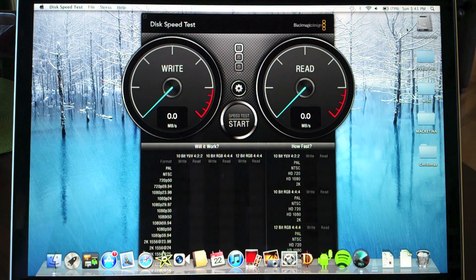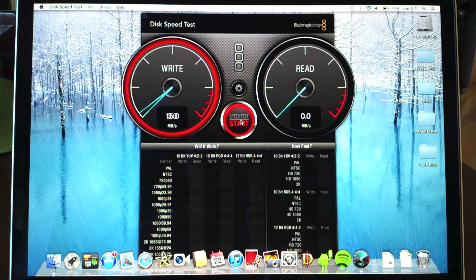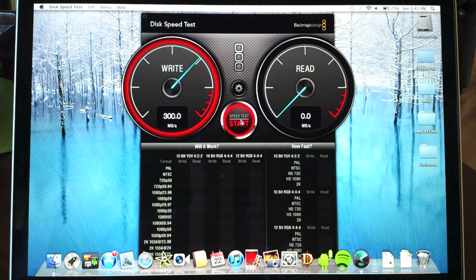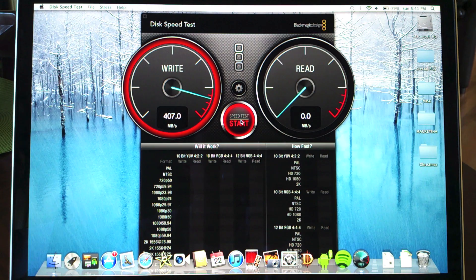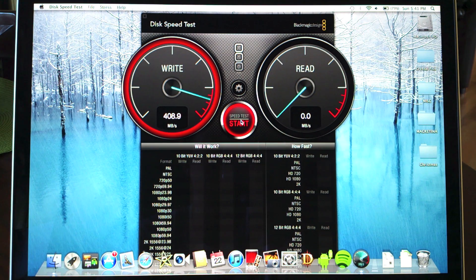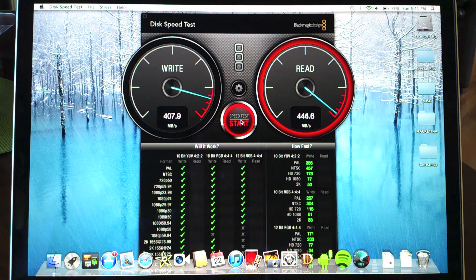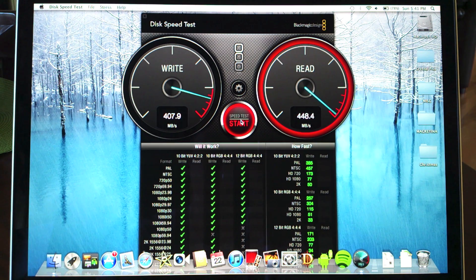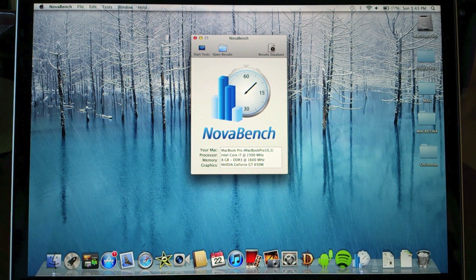But let's just check out how fast the solid-state drive is that comes with this. Now if you look at this, the write speed is over 400 which is pretty fast and we have a read speed of almost 450, so that is very quick. The SSD is definitely worth it.